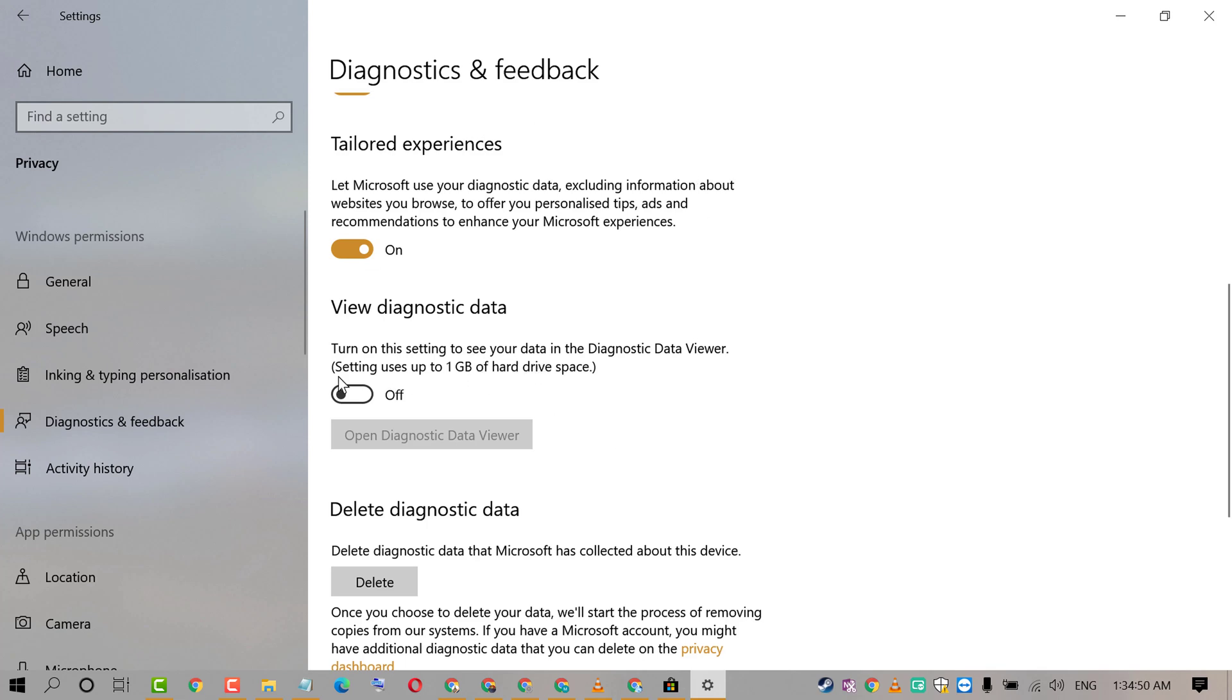So that's it friends, by this easy and very quick method we can now know how to disable and turn off Diagnostic Data Viewer on Windows 10 PC. Thanks for watching this video. Please subscribe this channel for latest updates.